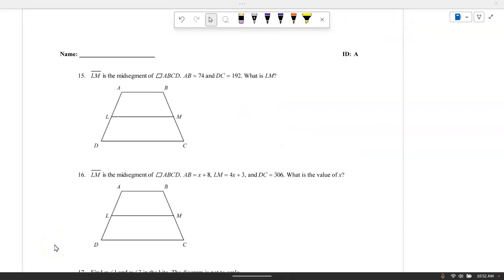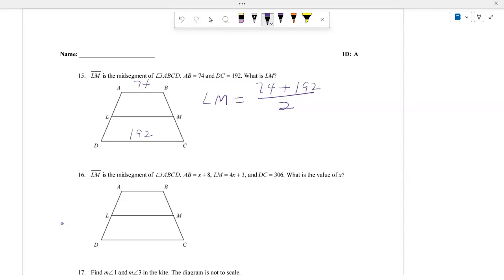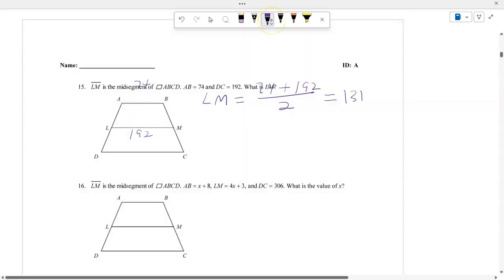LN is a midsegment of this trapezoid. AB is 74 and DC is 192. To figure out the distance from L to M, you take 74 plus 192 and divide by 2. That is the midsegment theorem for our quadrilateral. Therefore, the distance will be 131.